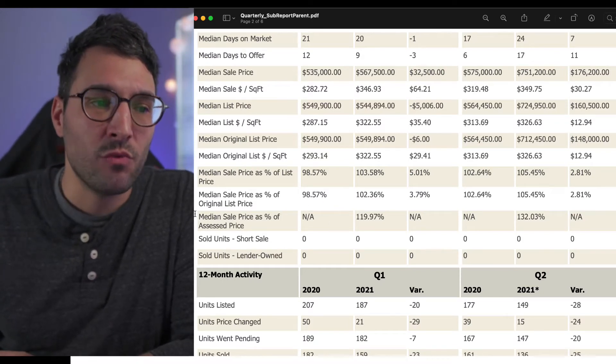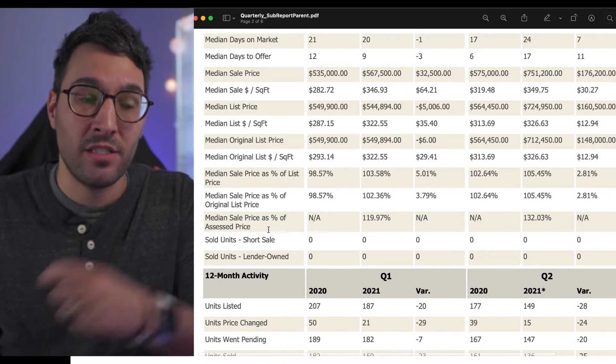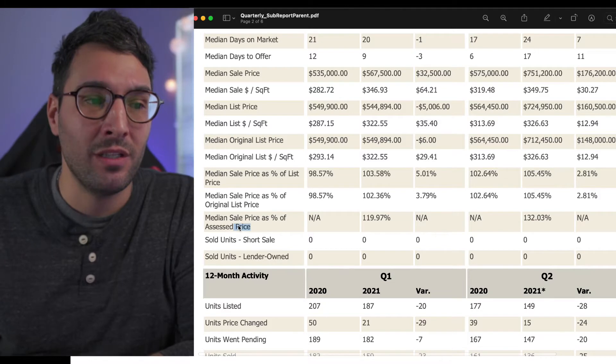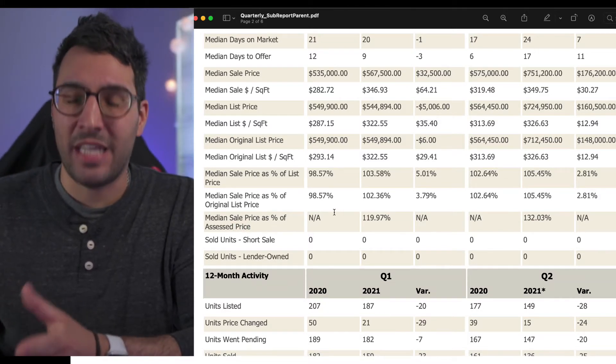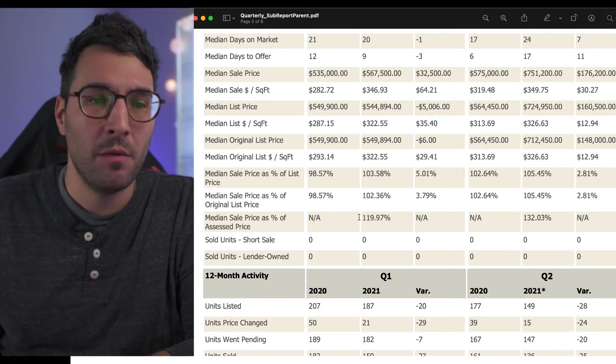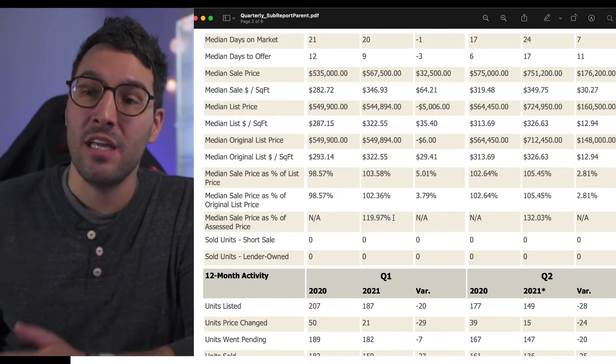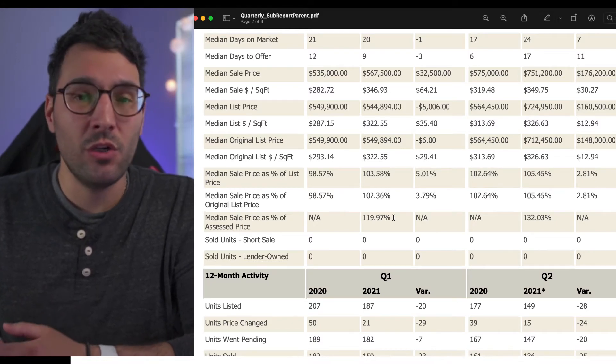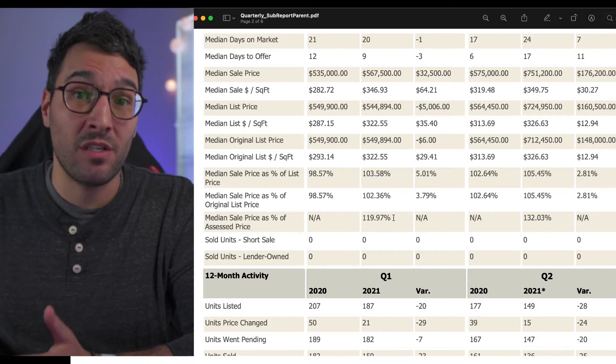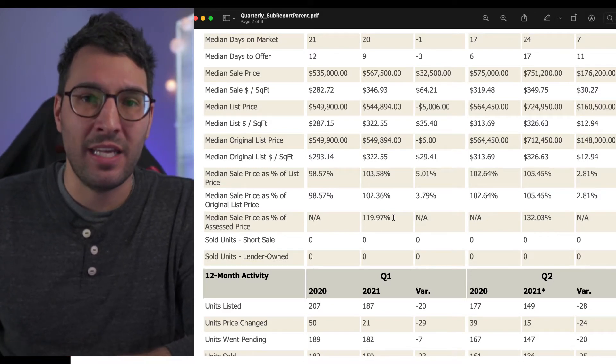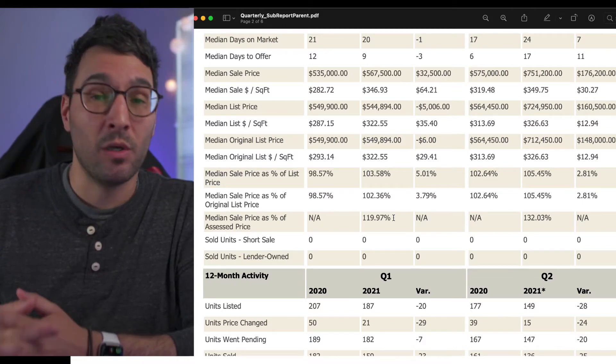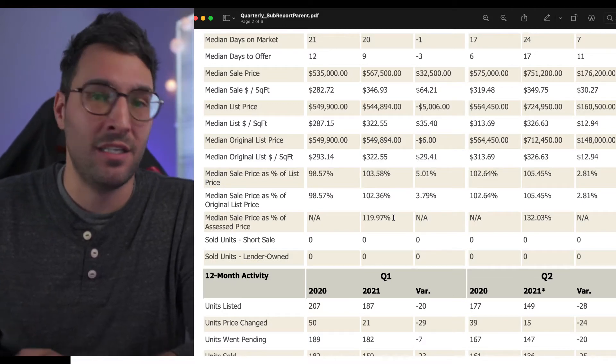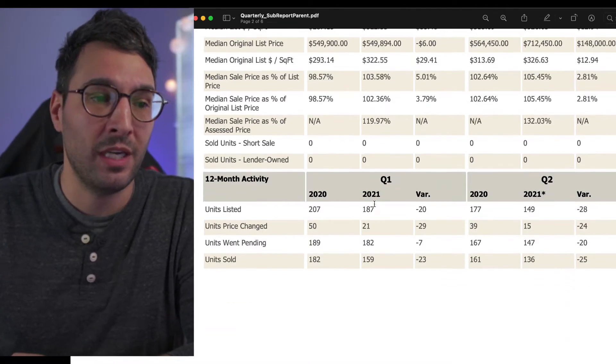This is a really important one too: median sale price as a percent of assessed price. This is something I use sometimes on listing appointments. If most places are selling 20% over the assessed value, it's a pretty good metric to figure out what something may sell or be listed at. It's not definitive. Sometimes the assessments are off or people don't record permits for additions, and it skews the assessed data, but this is a really good metric as well.